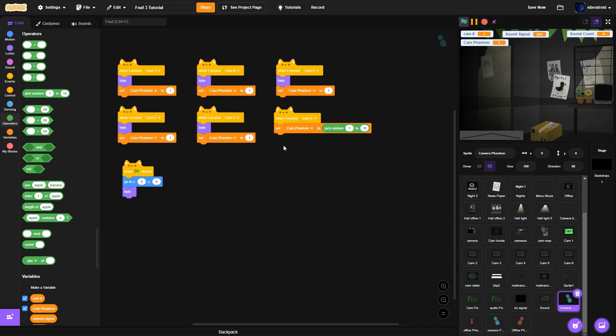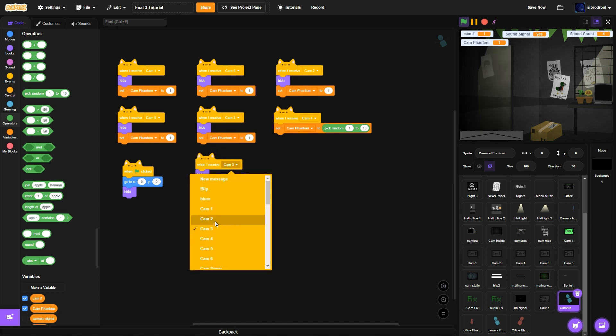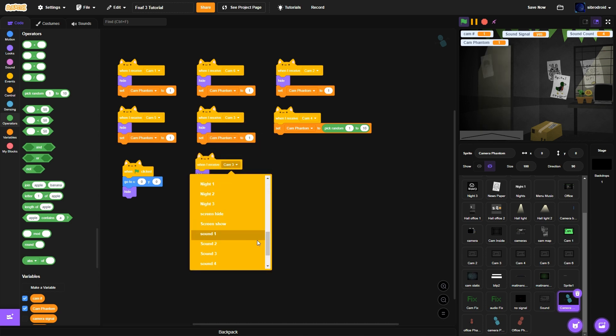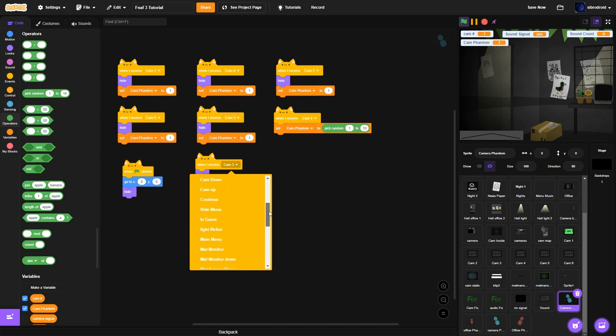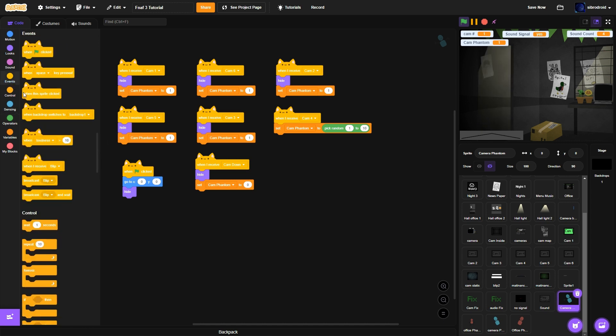Then what you want to do is when I receive cam down, hide and set cam phantom to 0. So okay. Then what we're going to do is when I receive in-game, I'm going to make a forever here. Then if.